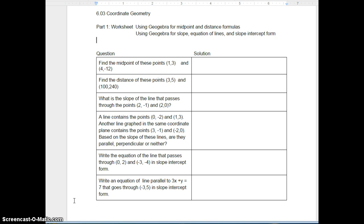Instead of going through all the distance formulas and the midpoint formulas, I'm going to show you how to use a built-in calculator in GeoGebra for distance formulas, midpoint, slope, equation of lines, and slope intercept form. I'm going to go through this worksheet and show you how to do this in GeoGebra.